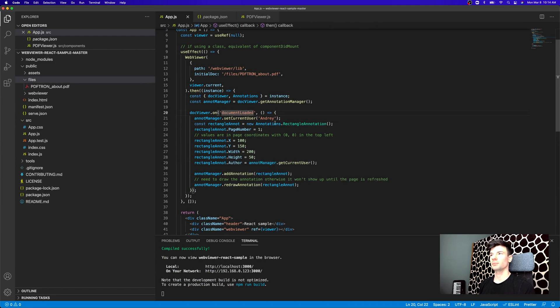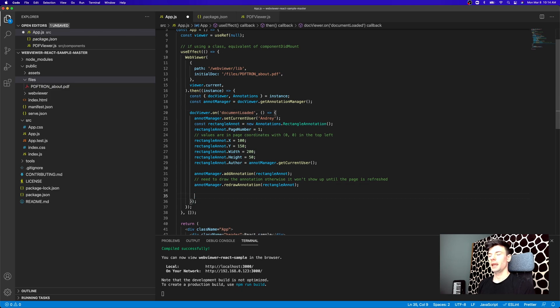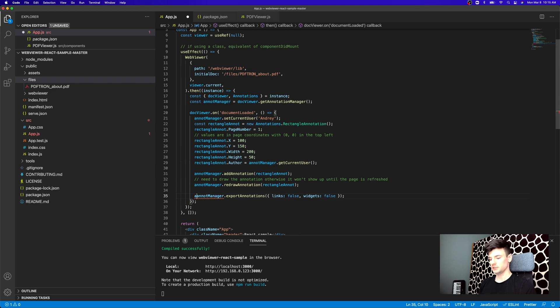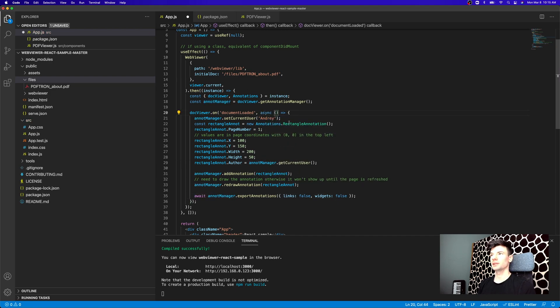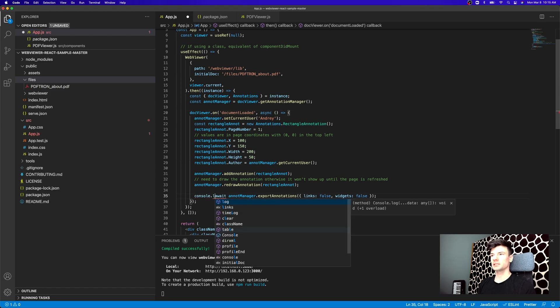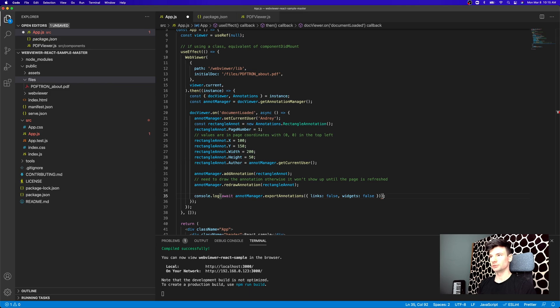So inside of document loaded, we can go ahead, create the annotation programmatically, and then we can get the annotation manager to export the annotations. And this is a promise that's being returned. So we just got to make sure we await it. And as soon as we do that, we've got to declare this function as async. And what I'm going to do next, I just want to console log it and see how it looks.